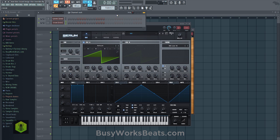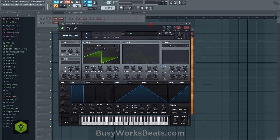Hello and welcome to BusyWorksBeats.com. Today we're going to continue the sound design series at BusyWorksBeats.com/sound-design, and we're going to go over how filters can actually override your amp envelopes.